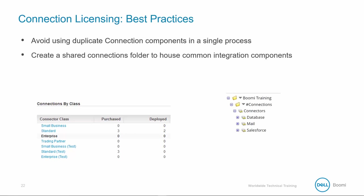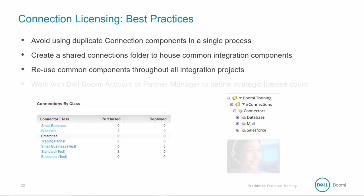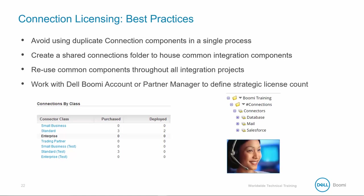Create a shared connections folder to house common integration components. You can reuse common components throughout all integration projects, and you can work with your Dell Boomi account or partner manager to create a license count which works best for you and your company.